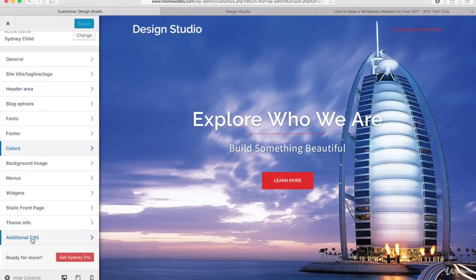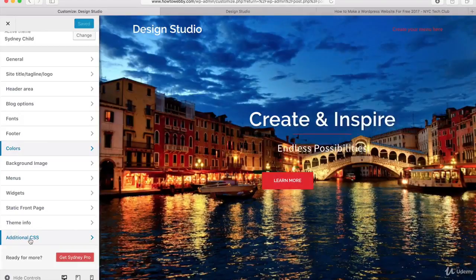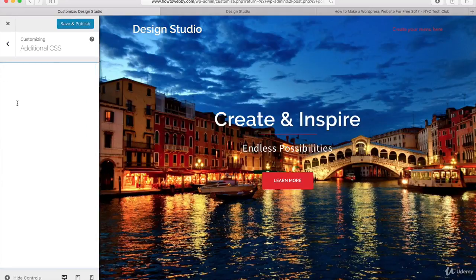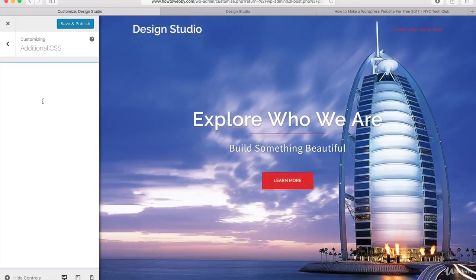And what I want to do is go to this tab that says Additional CSS and click on that. You can delete this text right here. And what we're gonna do is paste in some CSS which is some code that's going to format our WordPress website.